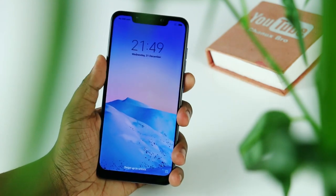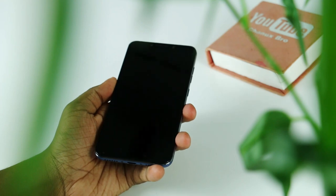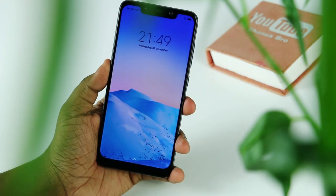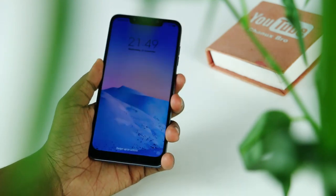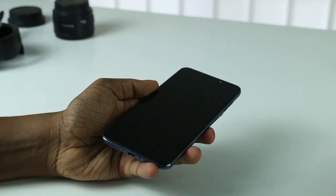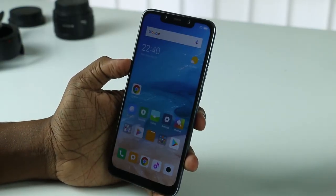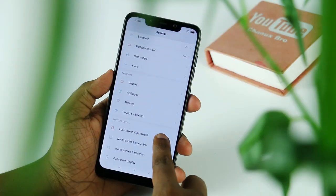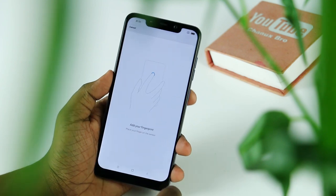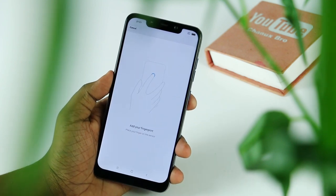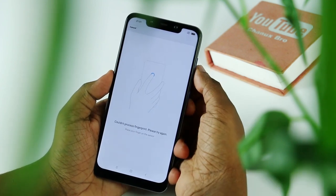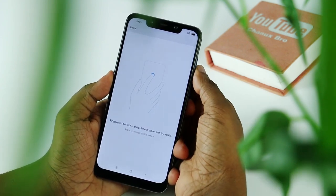You can combine the phone with facial recognition technology and scan the phone automatically. You can use the power button or fingerprint to unlock. You can scan the fingerprint, set a password, or set a default fingerprint. You can scan using the back side of the camera.